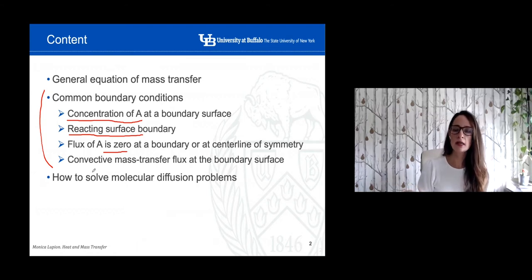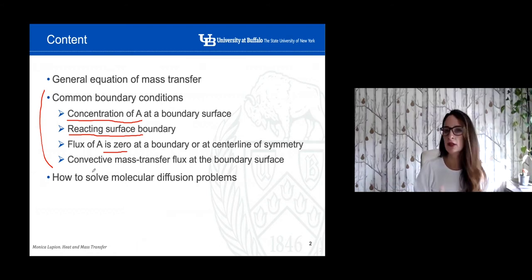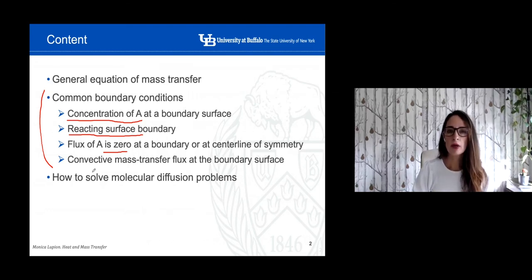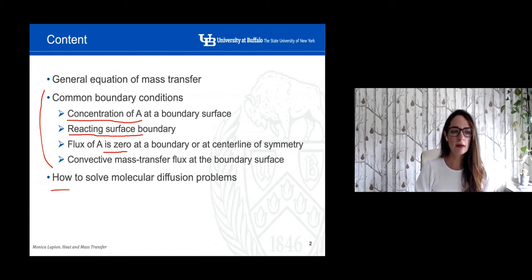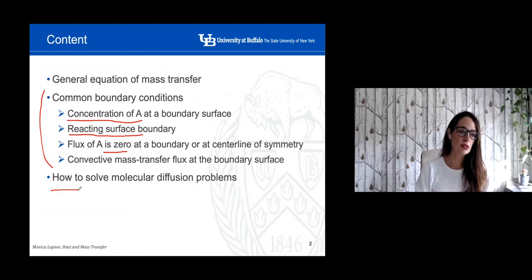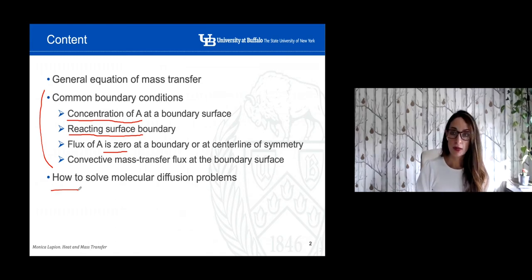In addition to that, when we solve the different problems in this course, I will also try to explain clearly how to formulate some of the boundary conditions. Finally, I'm going to spend a few minutes talking about the general strategy on how to solve molecular diffusion problems.